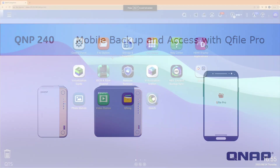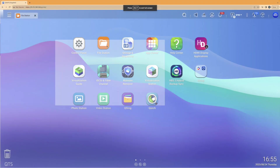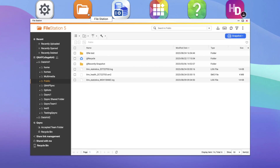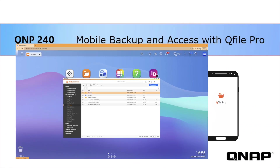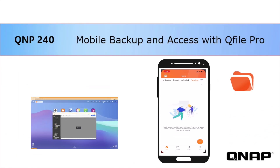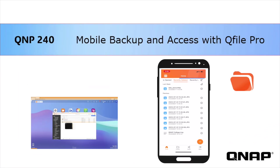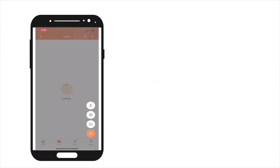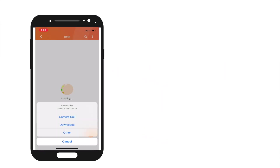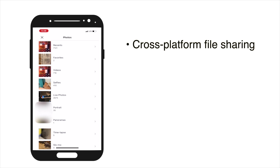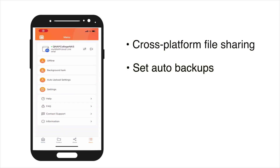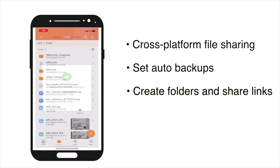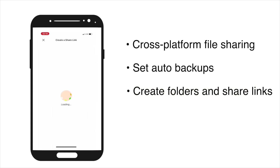While the QTS operating system and FileStation app facilitate management and access to your files through your browser on your Mac or PC, QNAP's mobile app QFilePro enables access and file sharing from your mobile devices. QFilePro allows you to easily share files from your phone to both Macs and PCs, set auto backups of your photos and videos, create folders, and create share links to give file access to others.